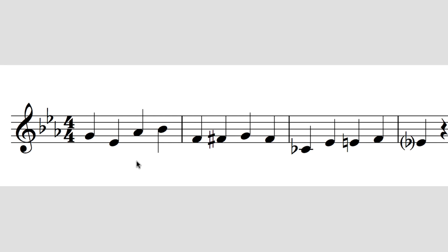Those notes aren't marked with flat signs in the score because the key signature has already told us what to do with them. A composer uses what we call accidentals when he or she wants to make a note sharp, flat or natural, but it's not marked that way in the key signature. For example, here we have an F natural followed by an F sharp — since there's no F sharp in the key signature, a sharp sign is placed in front of that note.